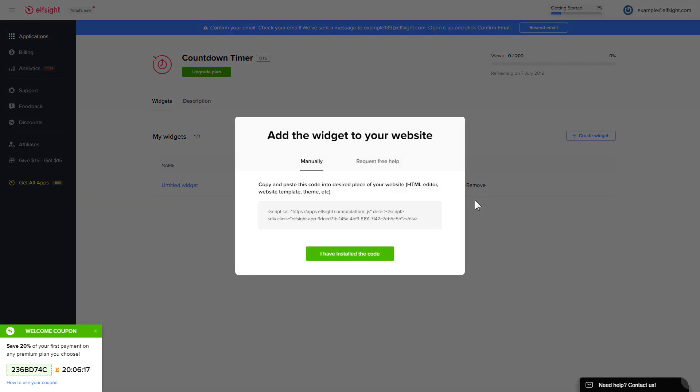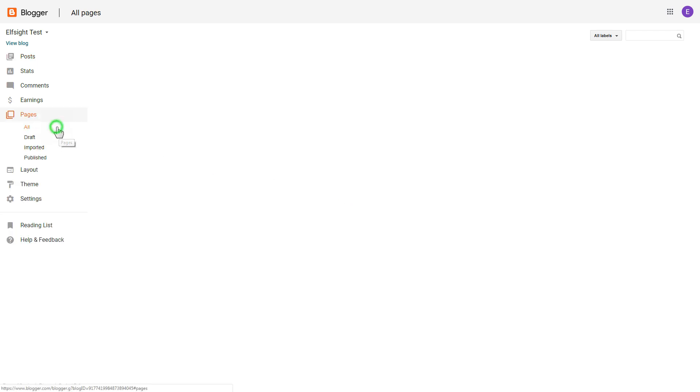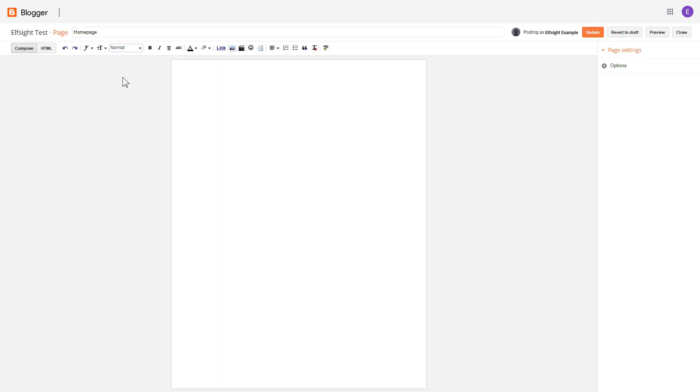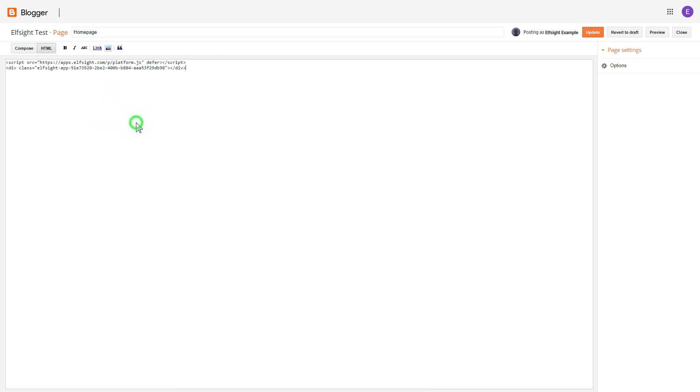Click on the code to copy it and go to your website's admin panel. After you've logged into your Blogger admin panel, go to pages and select the required page. Press HTML button to open the pages HTML editor. Next paste the widgets code to HTML source editor window and press update.